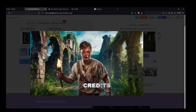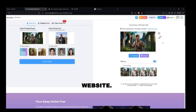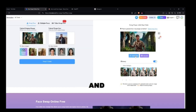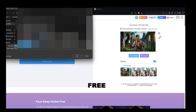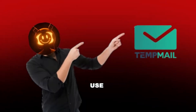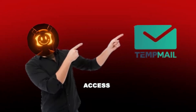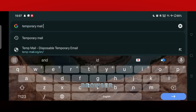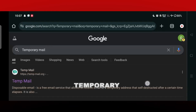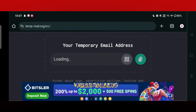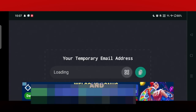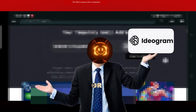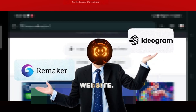You get 5 free credits on the Remaker website, which means you can create at least 3 thumbnails daily. You can also get 10 free images daily on iduram. By the way, you can use temporary email addresses to get unlimited access — just search for 'temporary mail' in your browser, generate a temporary email, and use it on the iduram or Remaker website.